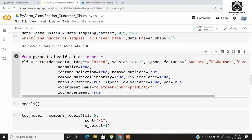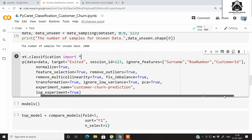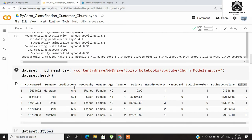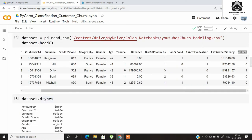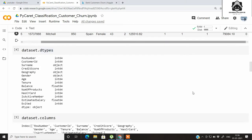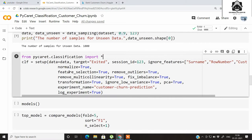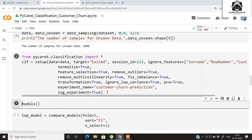The session ID is 123, and we will be ignoring features like Surname, Row Number, and Customer ID, because they do not contribute to the classification. We also set normalize=True, feature_selection=True, remove_outliers=True, remove_multicollinearity=True, fix_imbalance=True, pca=True, ignore_low_variance=True, transformation=True, and log_experiment=True. Let's run this setup command.